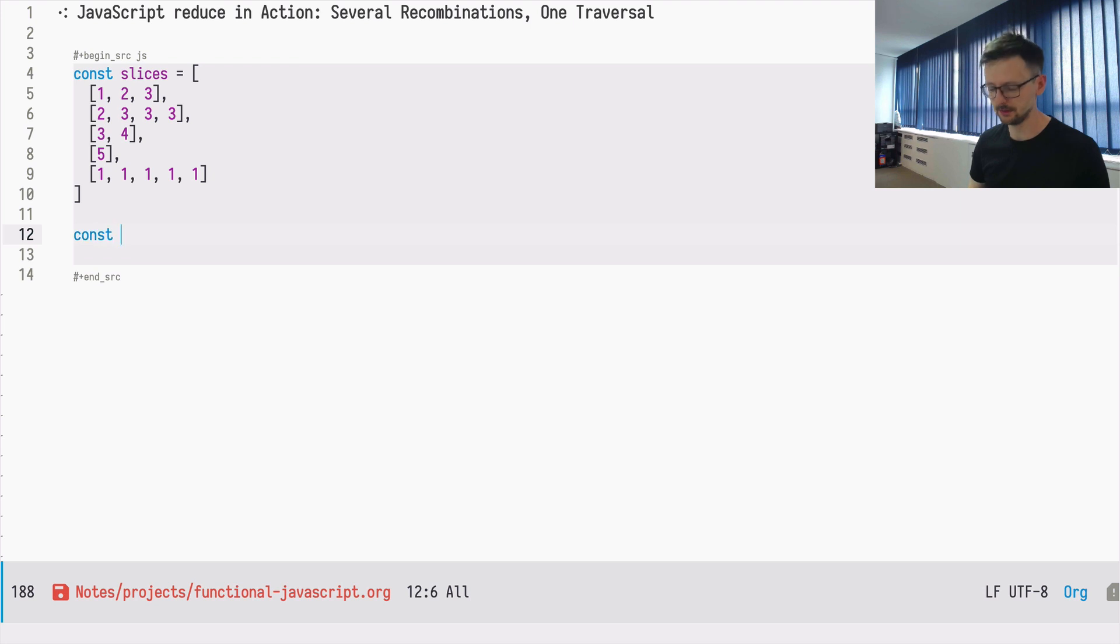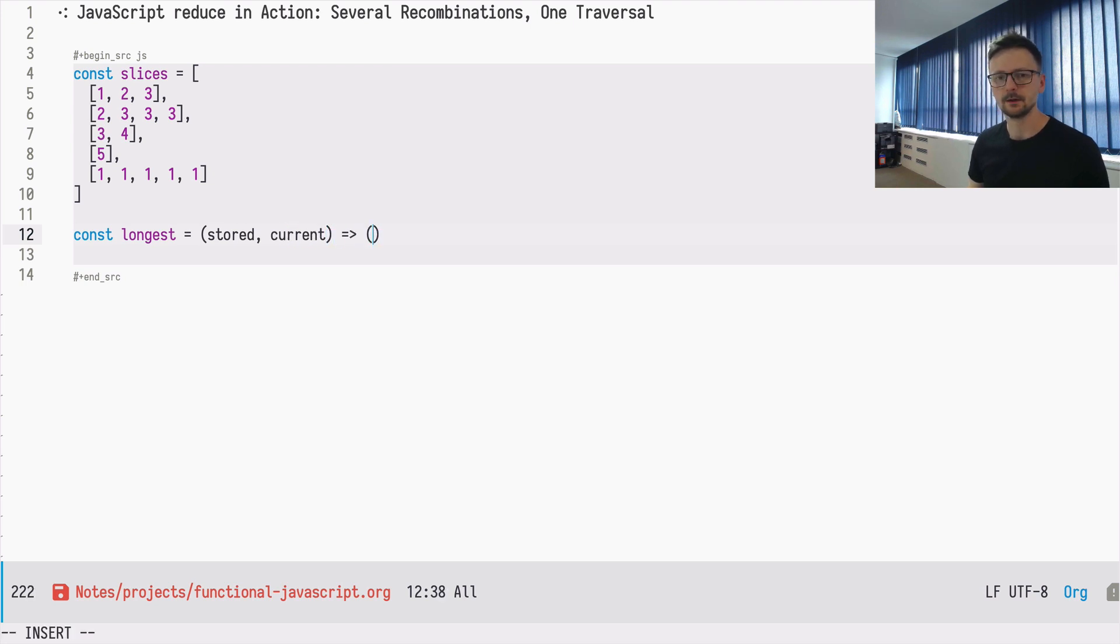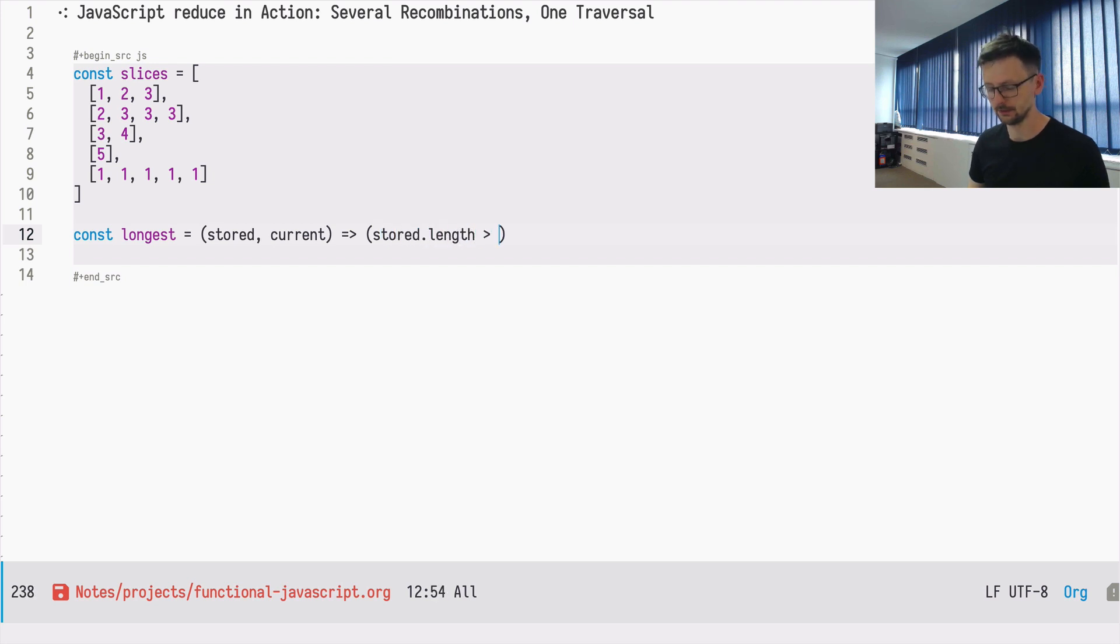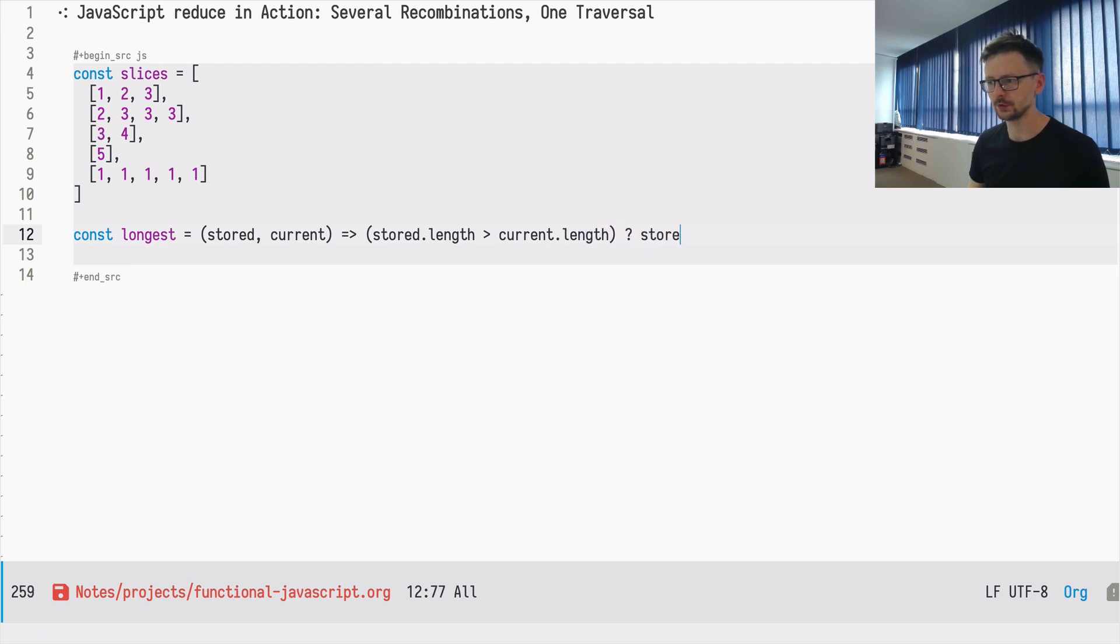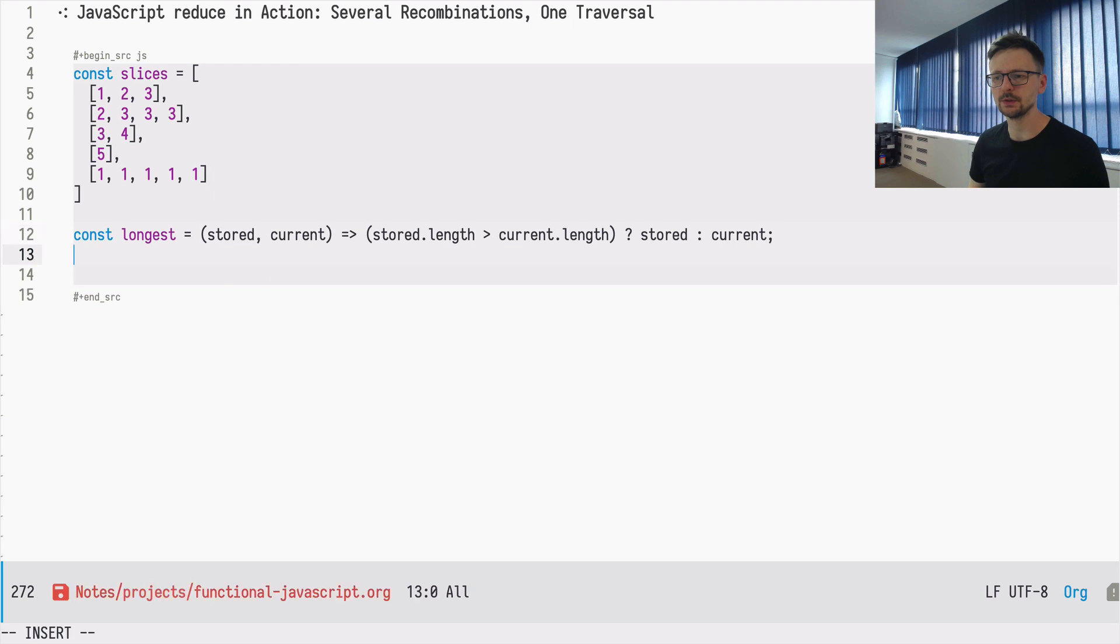So we define this function longest again, stored which is the memory and current, and then we define it as stored length greater than current length return stored, instead return current. So this way we are returning the longest array.